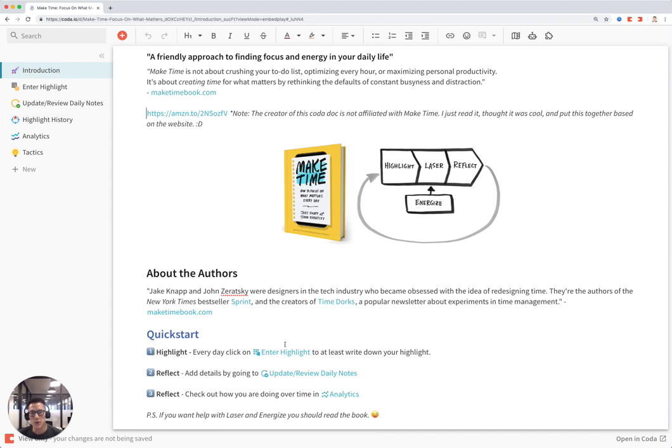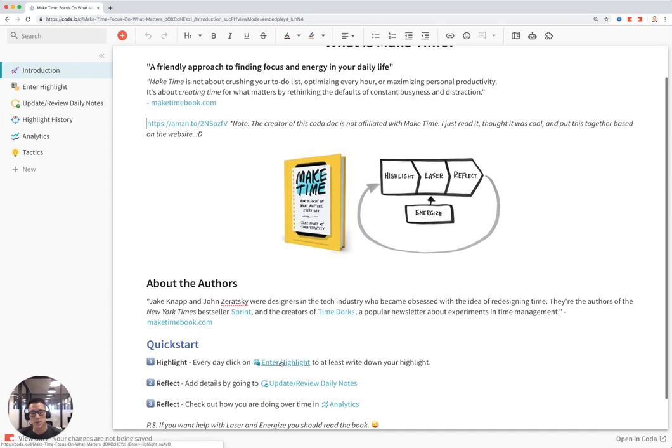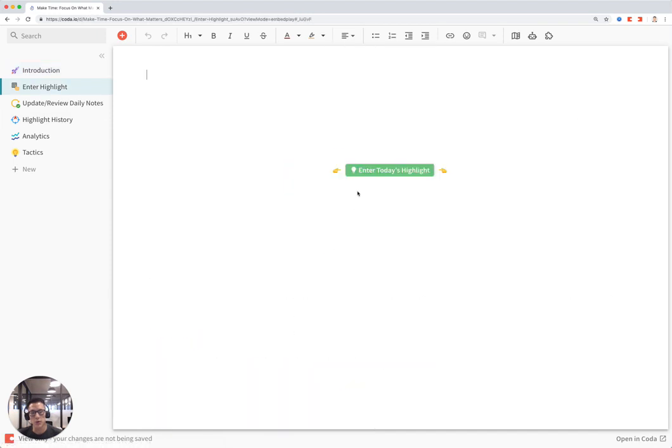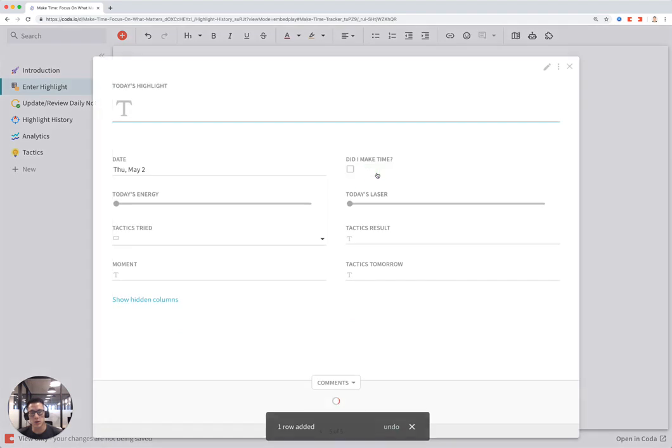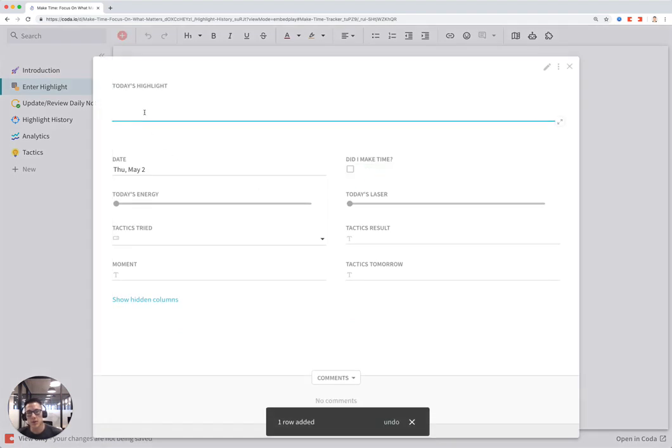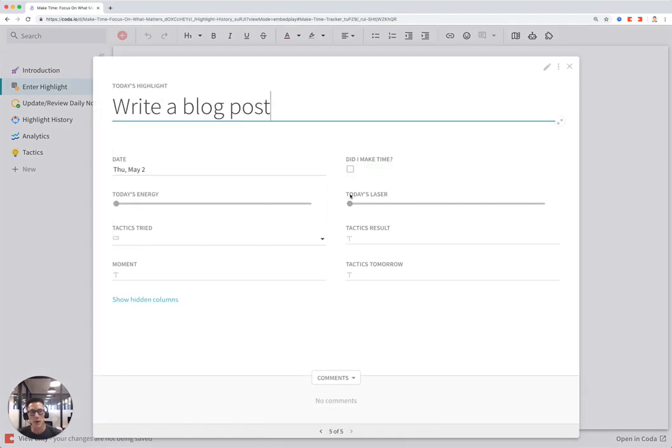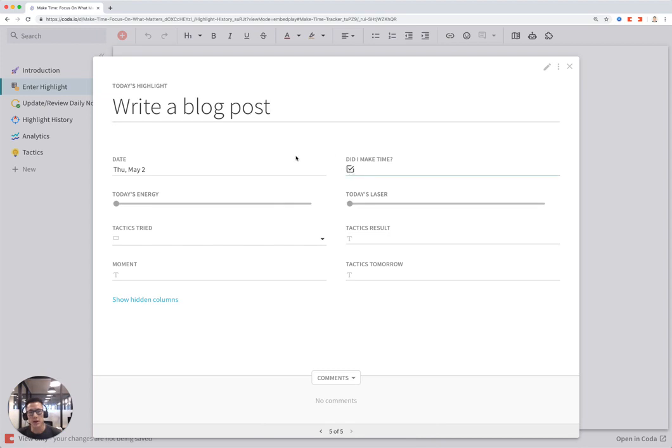To start off with this template, you first click on Enter Today's Highlight. Every day starts with a highlight. Let's say it's Write a Blog Post, and you can click on whether or not you've made time for that highlight. I'm going to say I did.